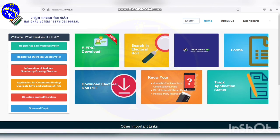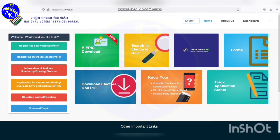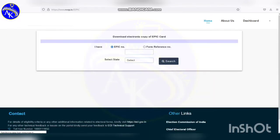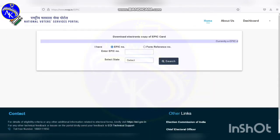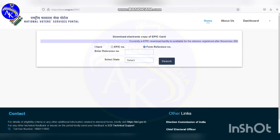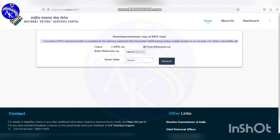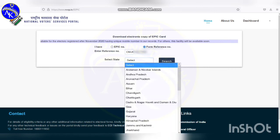Click on the e-EPIC download option. Enter your mobile number and password, then click the login button. Click on the e-EPIC download button. Type the reference number and select the state as Tamil Nadu.